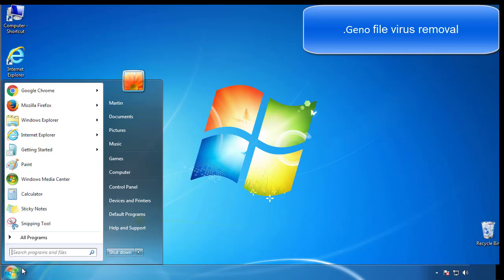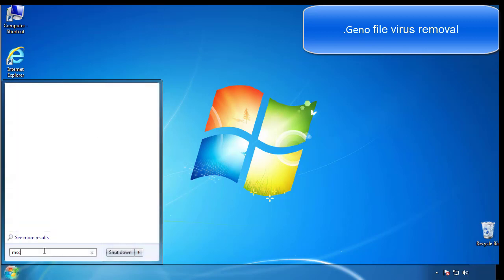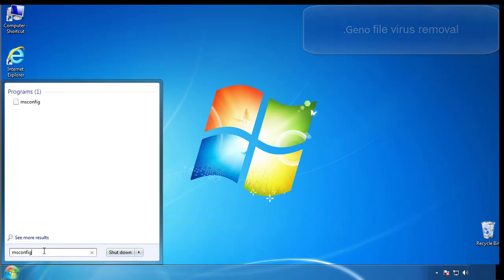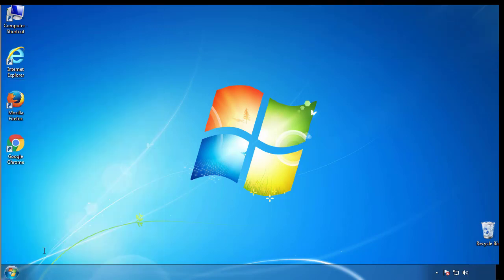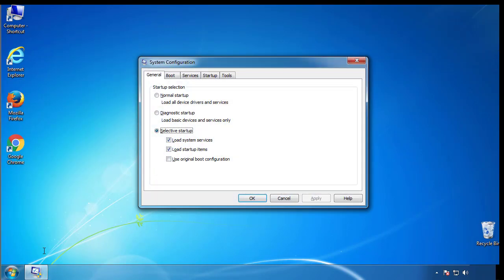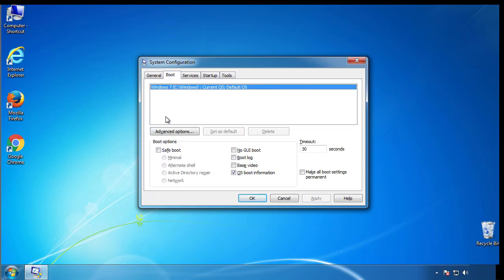First, we want to enter safe mode. Type msconfig. From the boot tab, click on the box here. Now click OK.